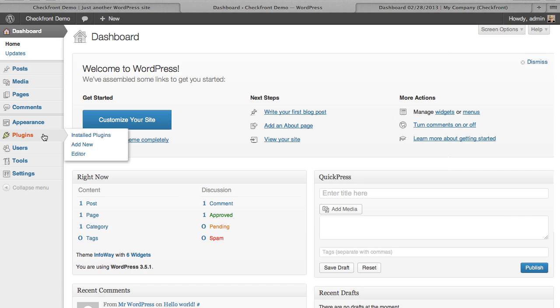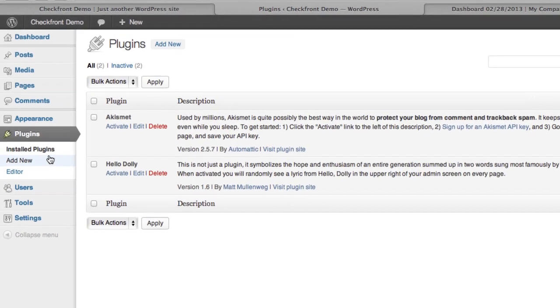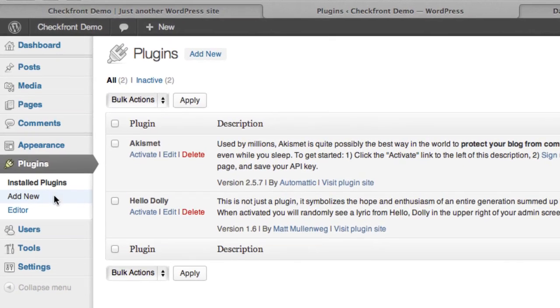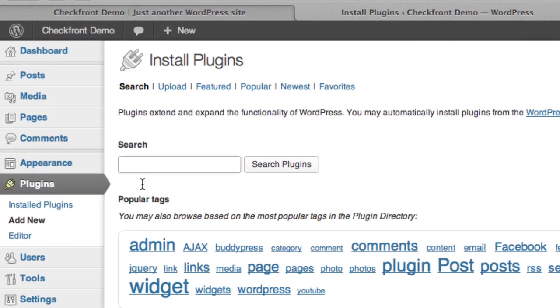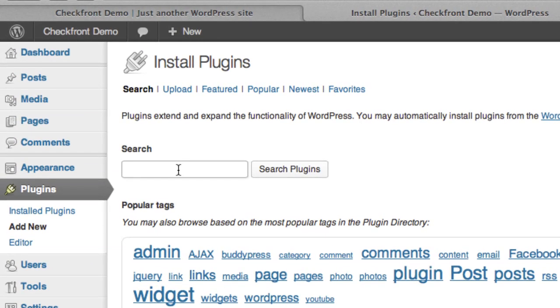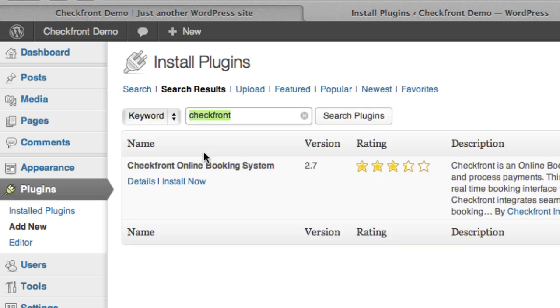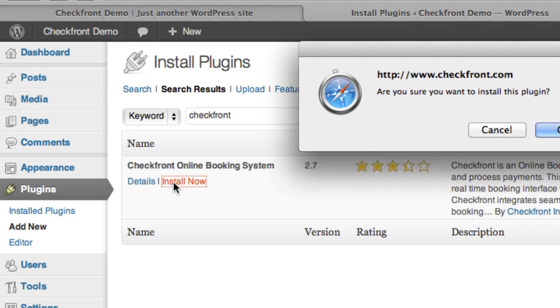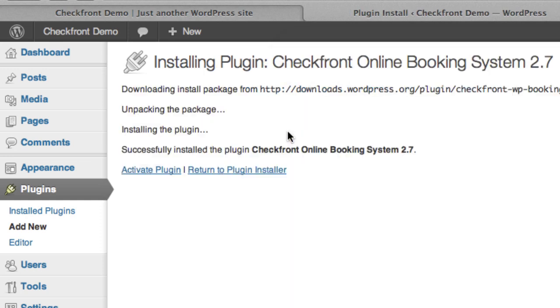So under Plugins, you're going to want to look under Add New for Checkfront. Okay, there we are. Click on Install, and then Activate.